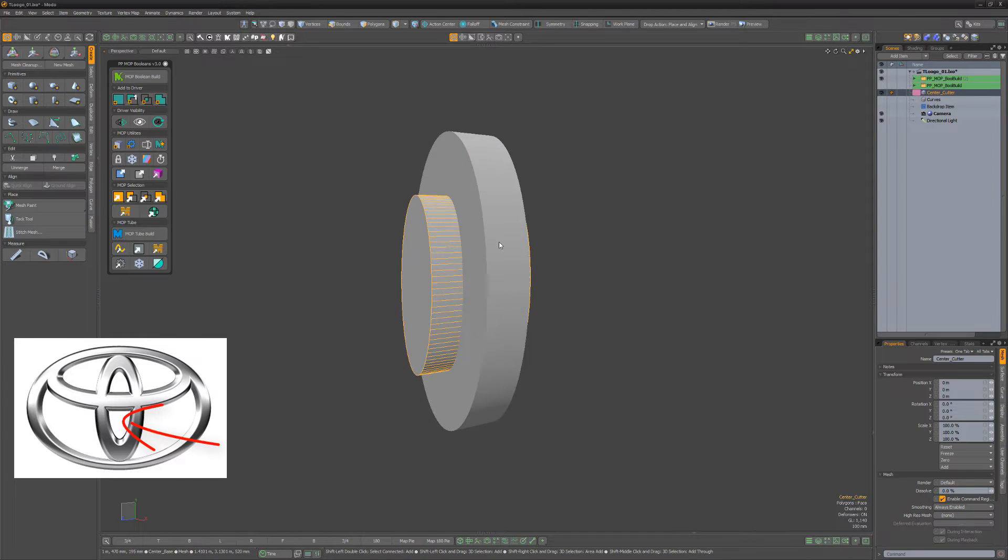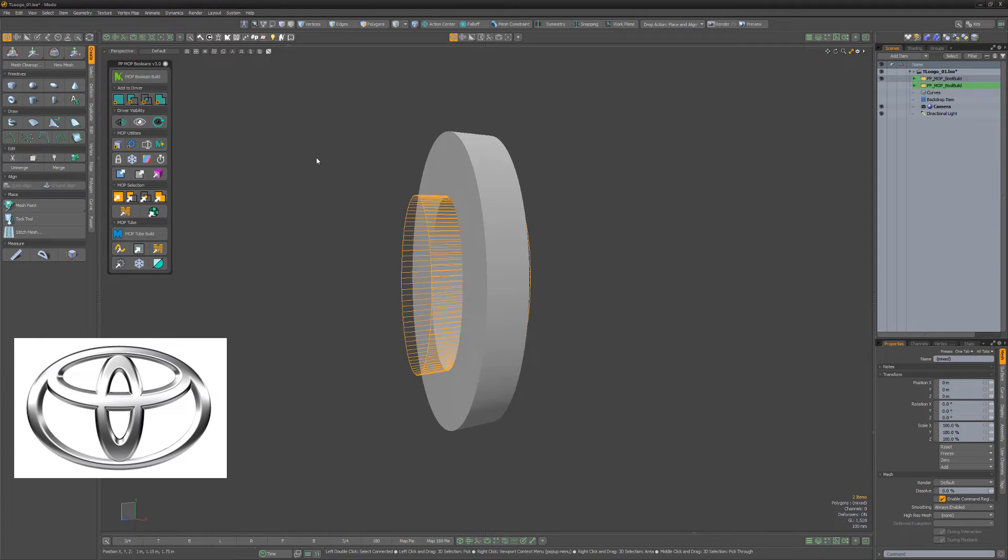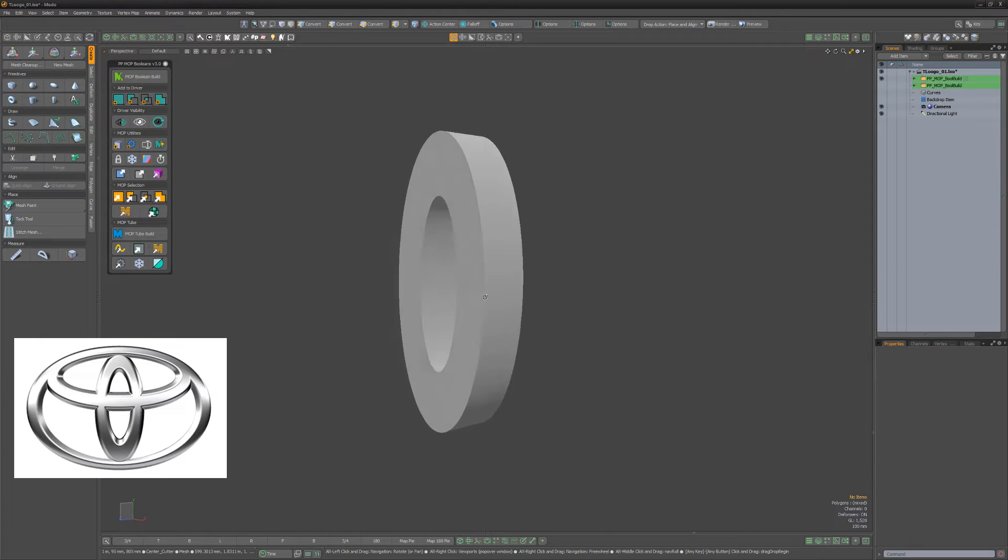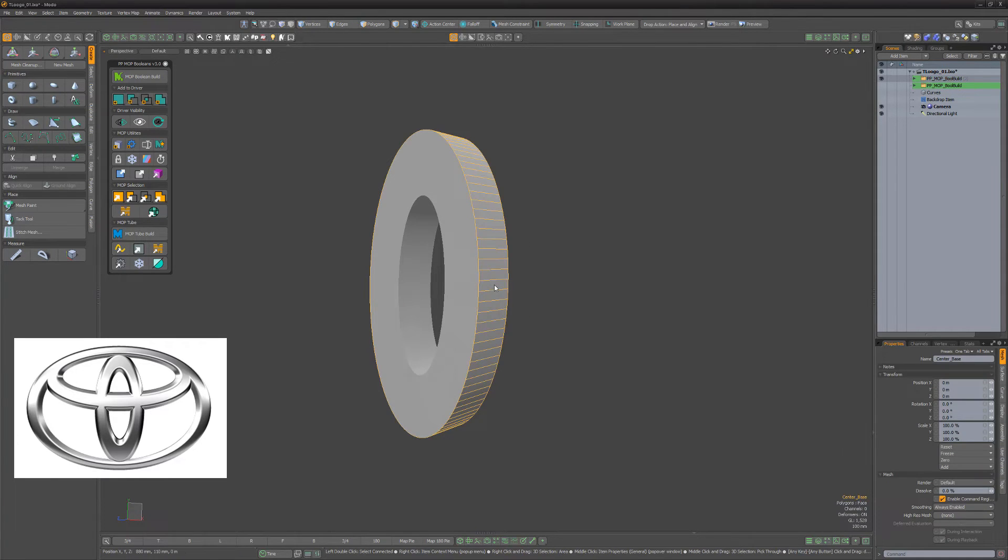Select the center cylinder cutter, shift select the center cylinder, then click add to subtract driver.